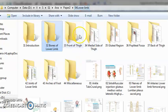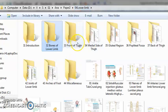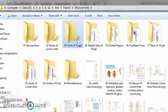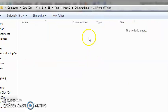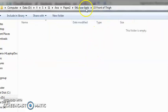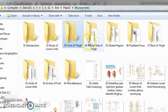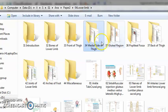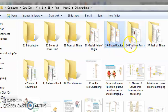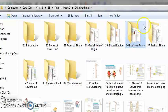Parts of the lower limb: you have the thigh, then you have the gluteal region which is our buttocks.